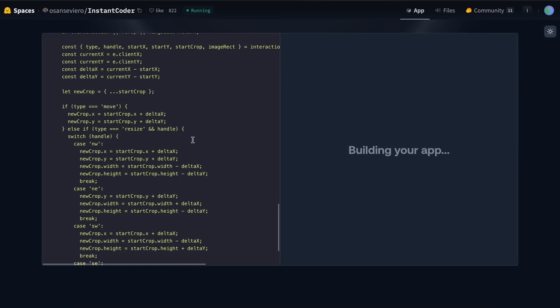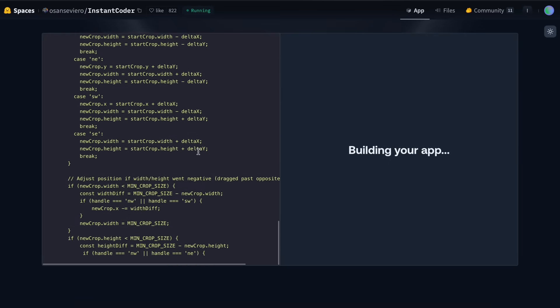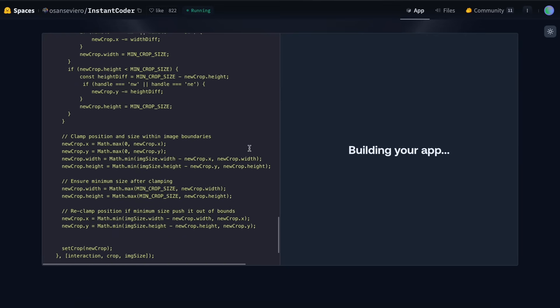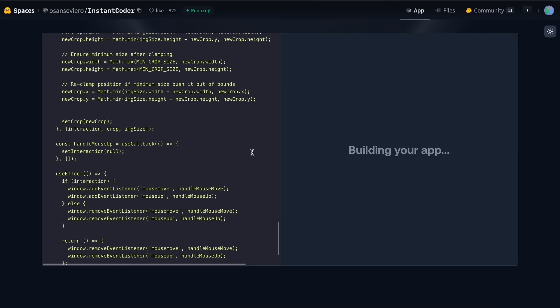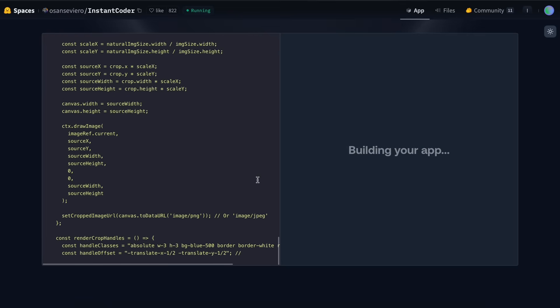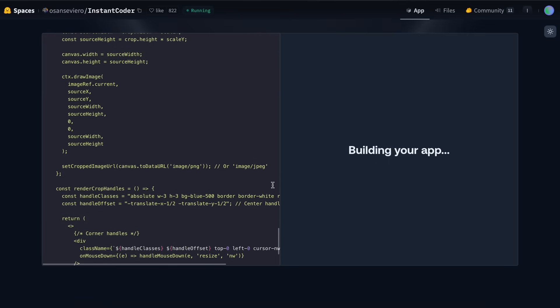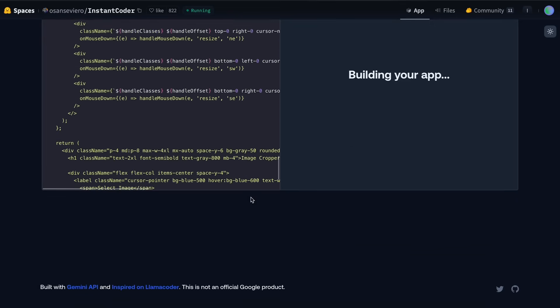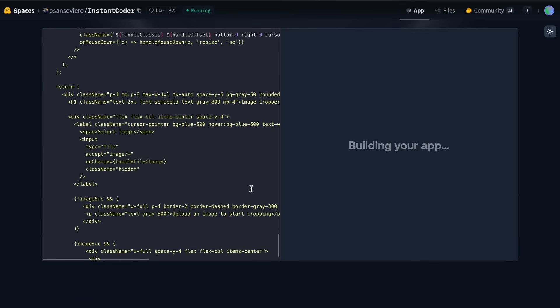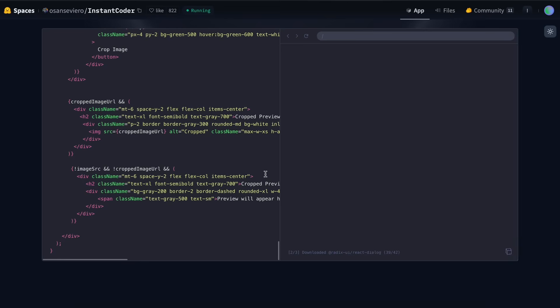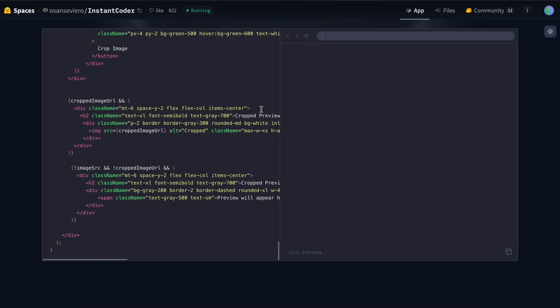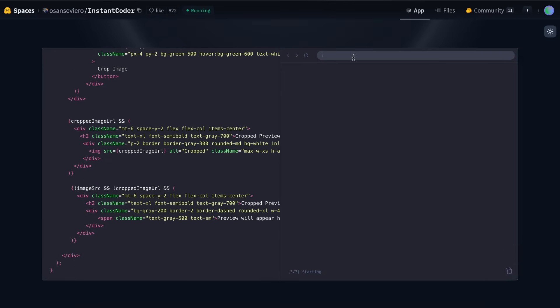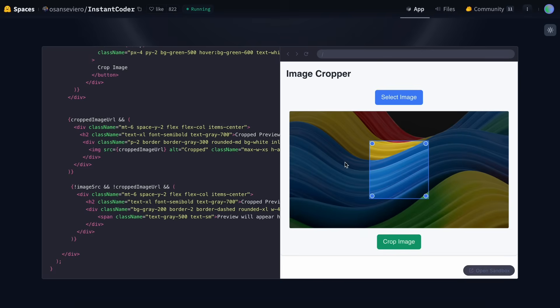And this main response area is where we'll see the results. Gemini 2.5 Pro is remarkably fast as well, which is impressive considering the complexity of what we're asking it to do. After waiting just a moment, you can see the code has been generated and the preview is loading. And now it's complete.